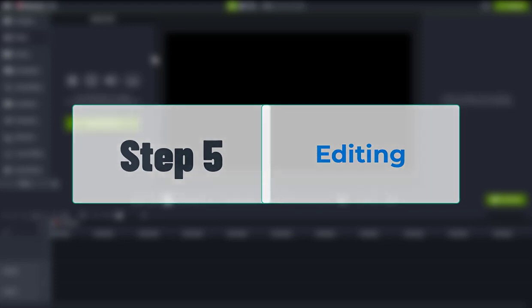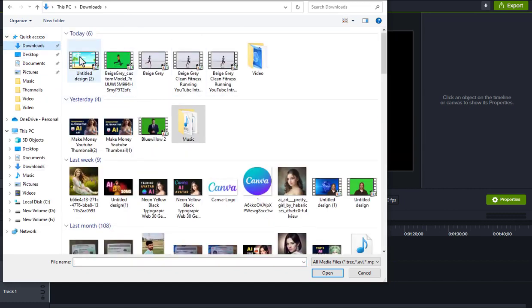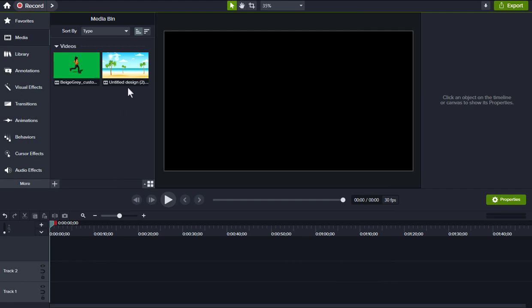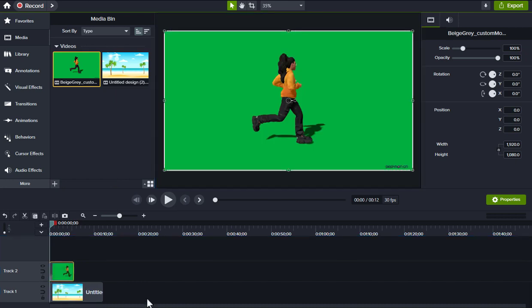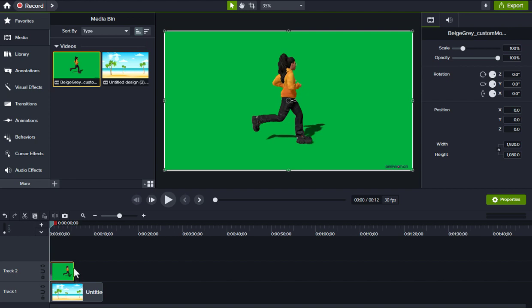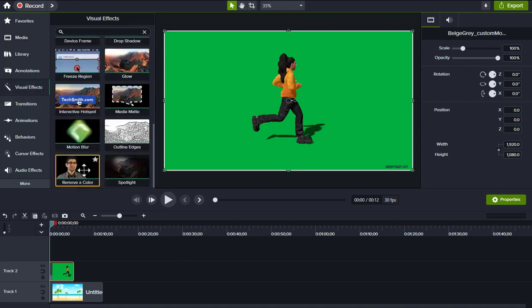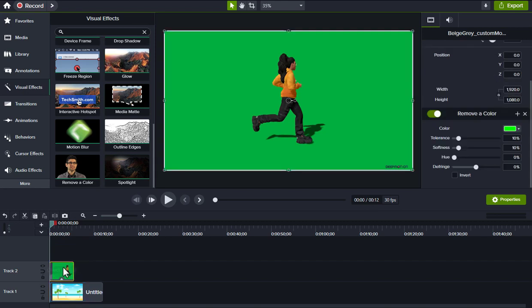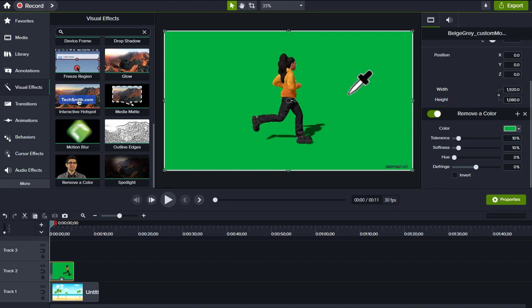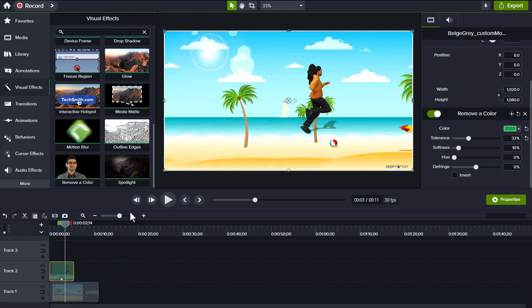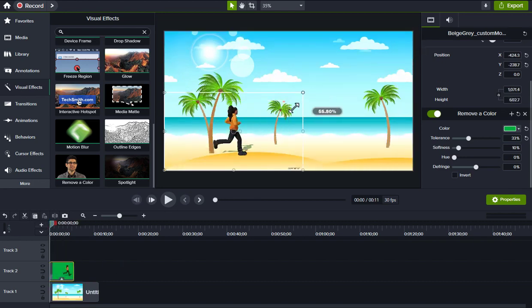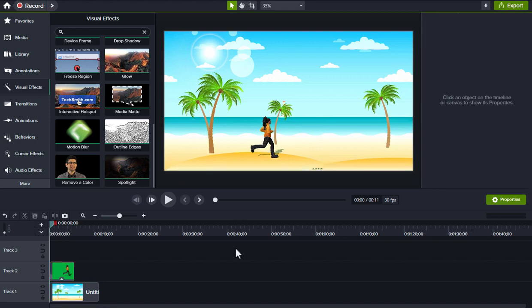Step 5. Editing. In this example, I am using Camtasia video editing software. First, import your 3D animation and animated background video. Place the animated video on the first video layer and position the 3D video animation on the upper layer. Click on the 3D animation video and drag and drop color remover effect on 3D video. Click the color panel and use the color picker to select the green screen area. Resize the 3D animation video to match the background and trim or adjust its speed as needed.